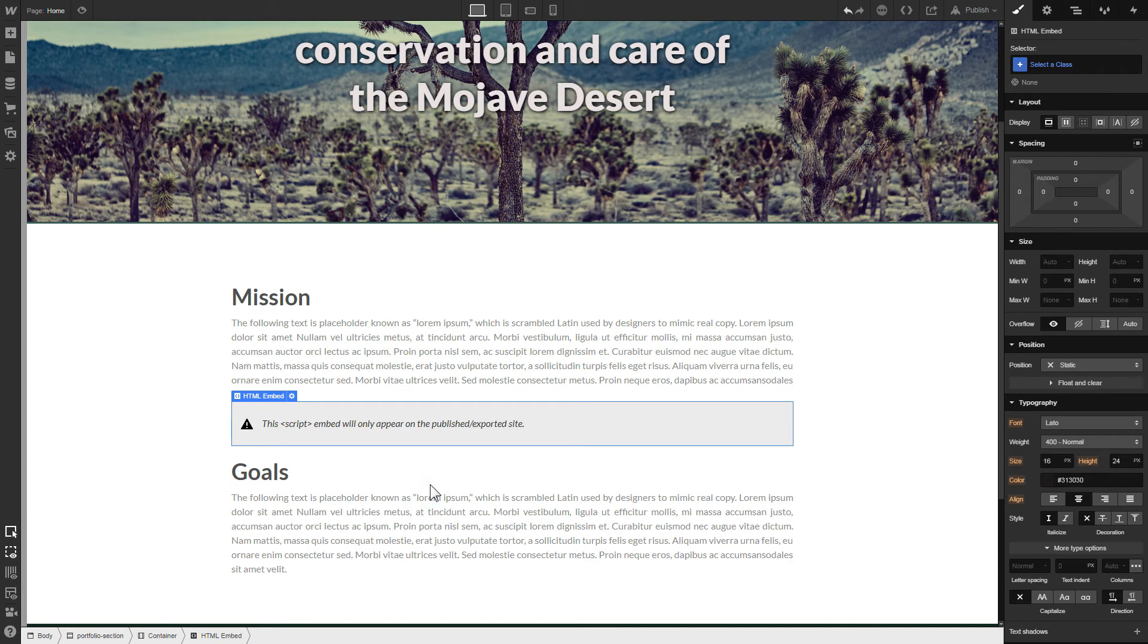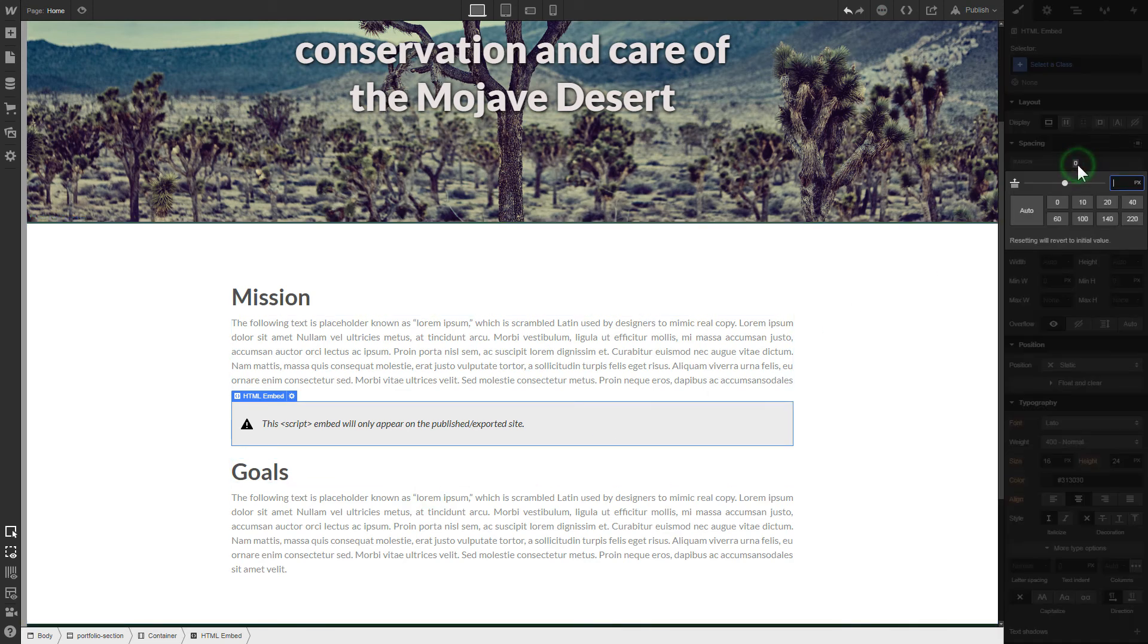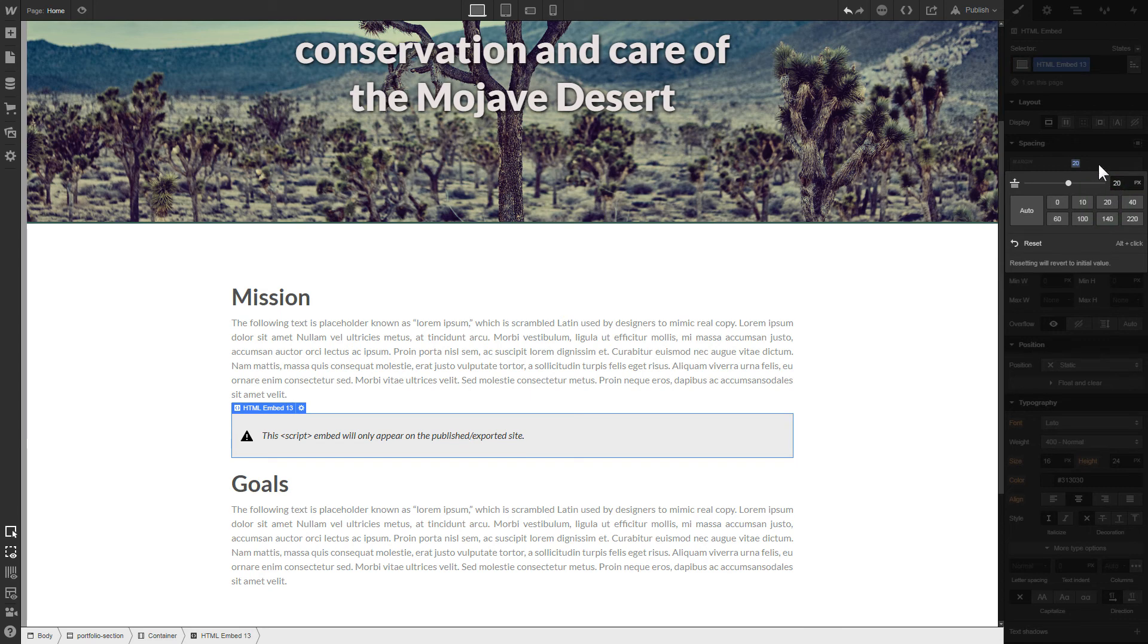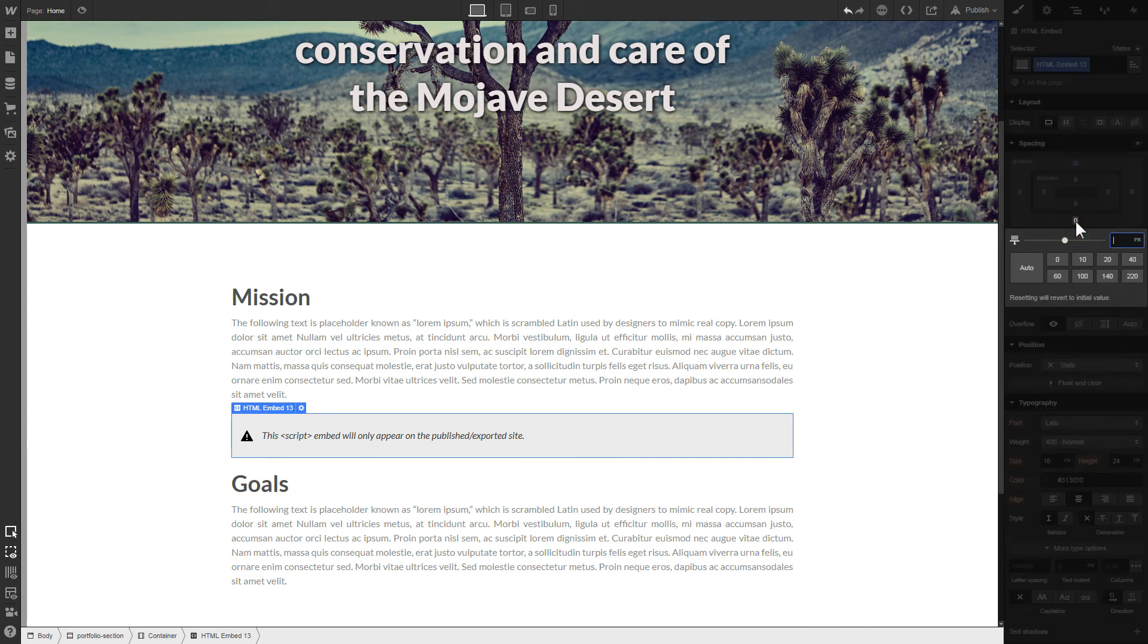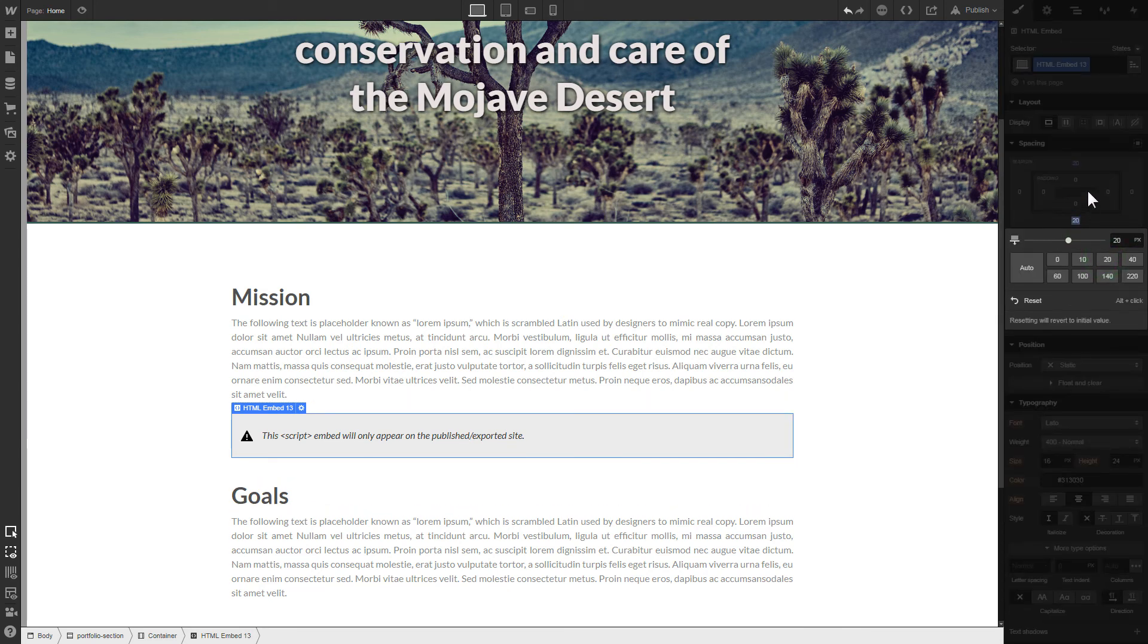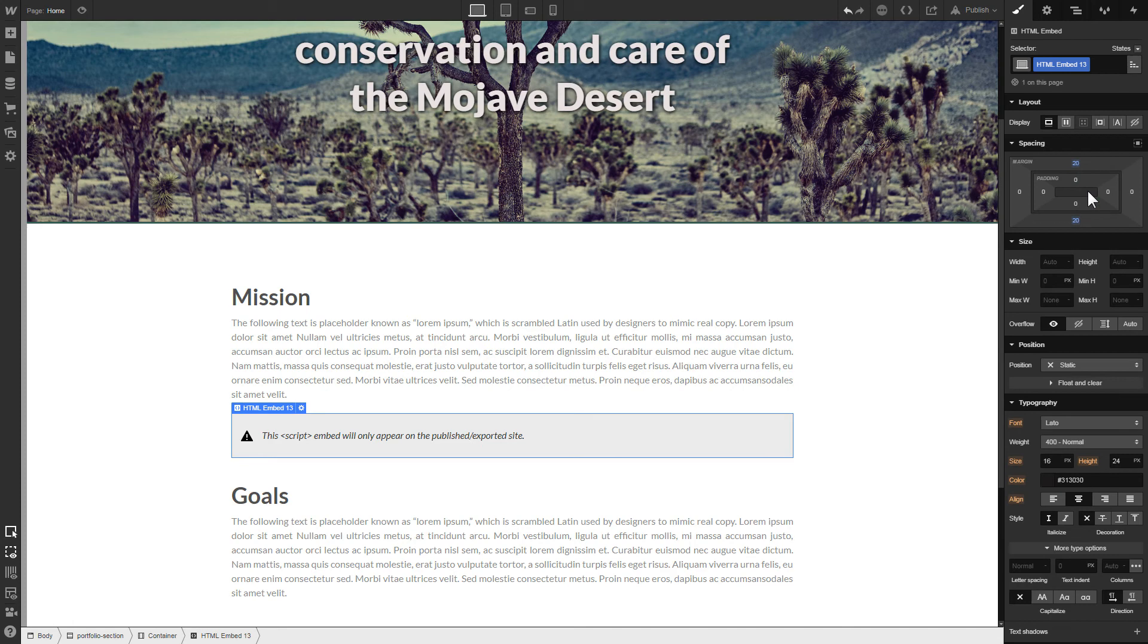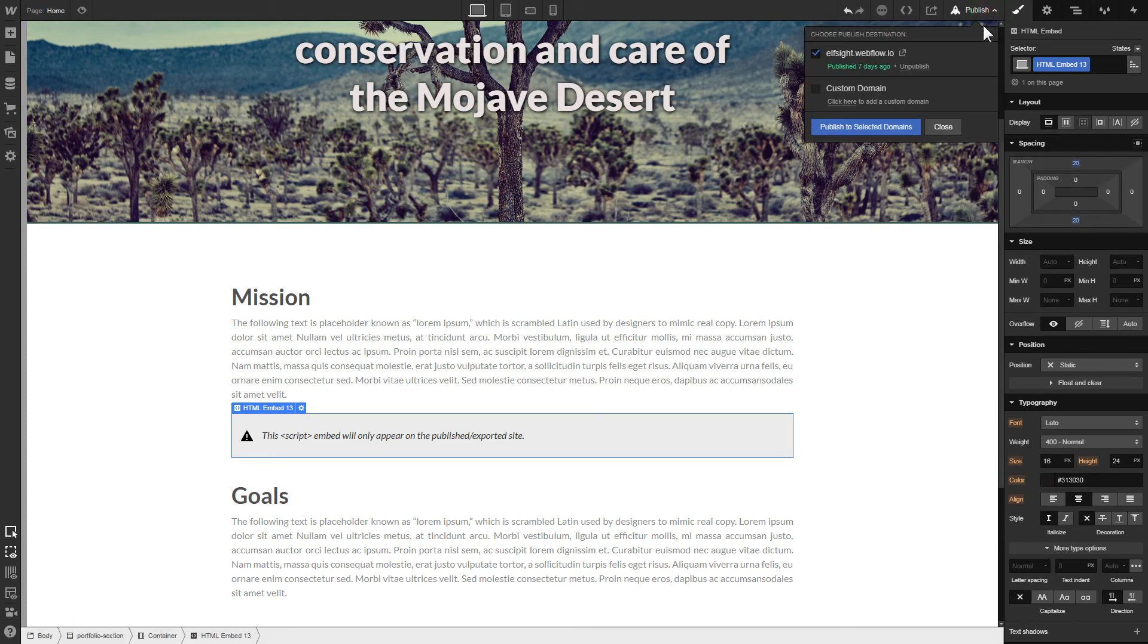To visually separate the widget from the rest of the content, we recommend to add 20 pixels margins. After you're done, publish the changes.